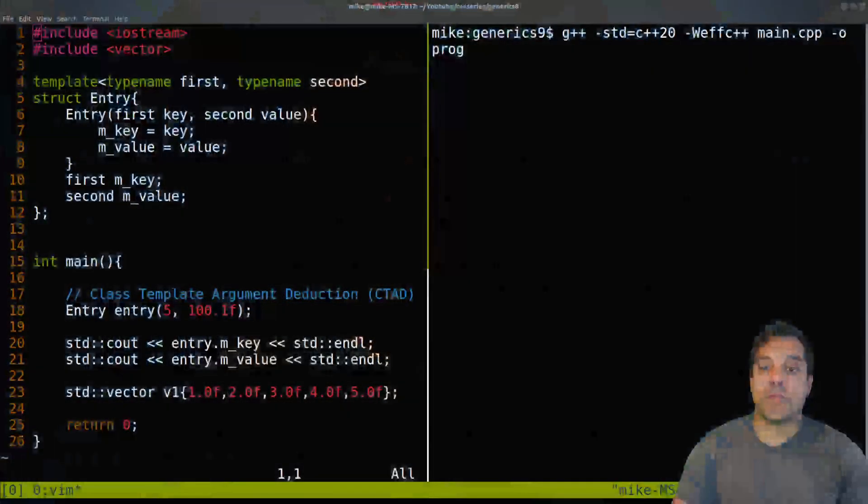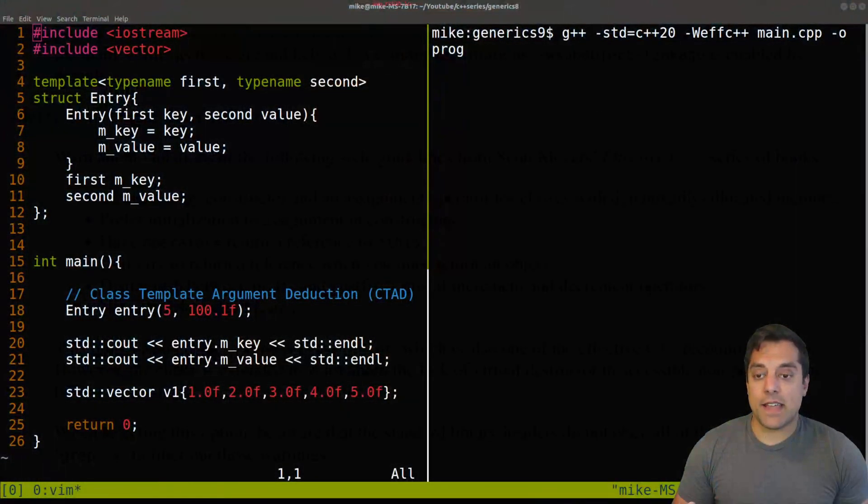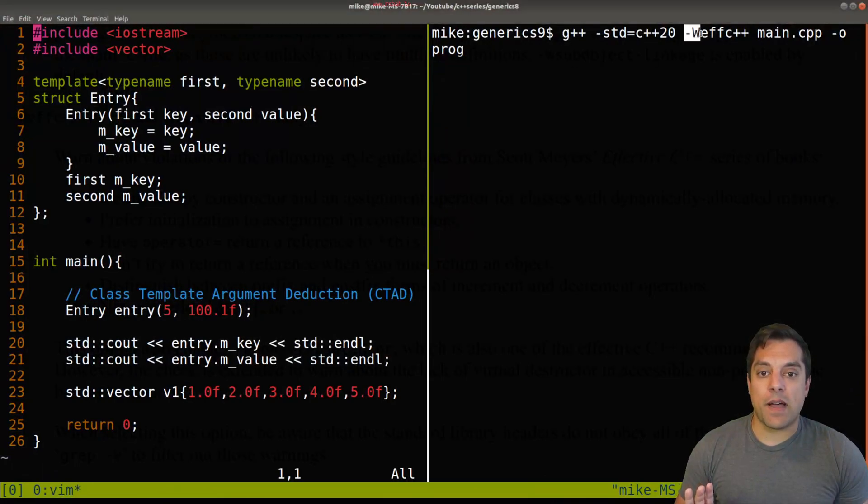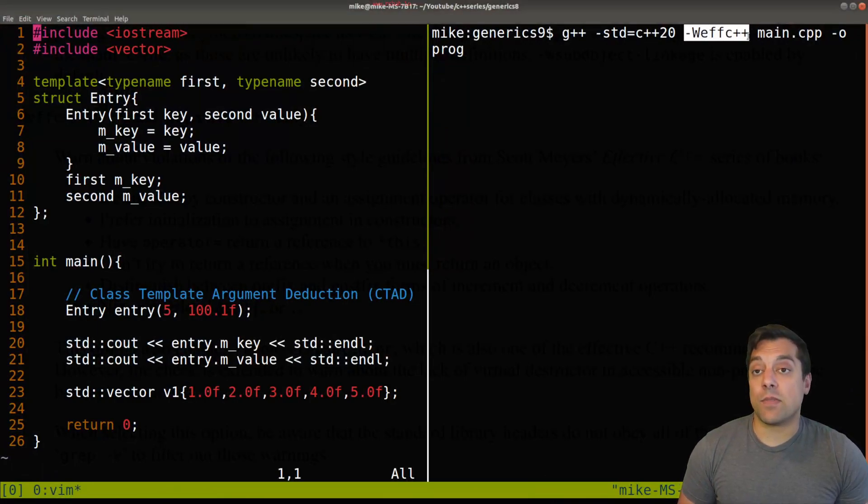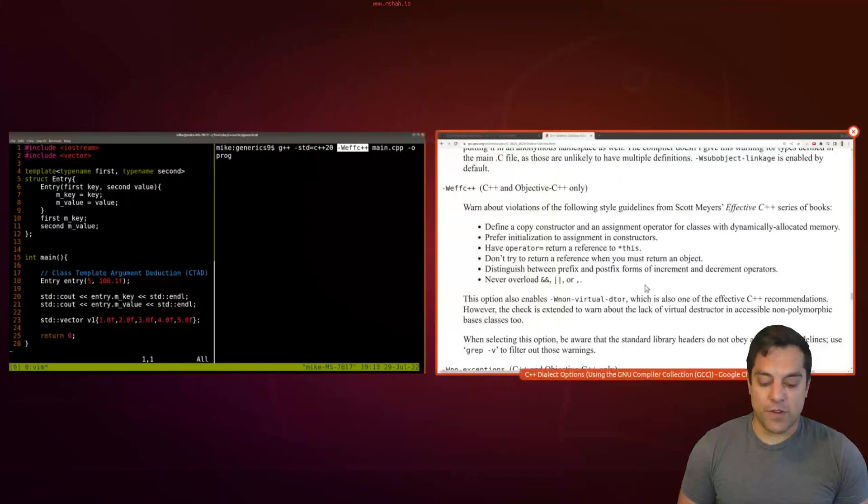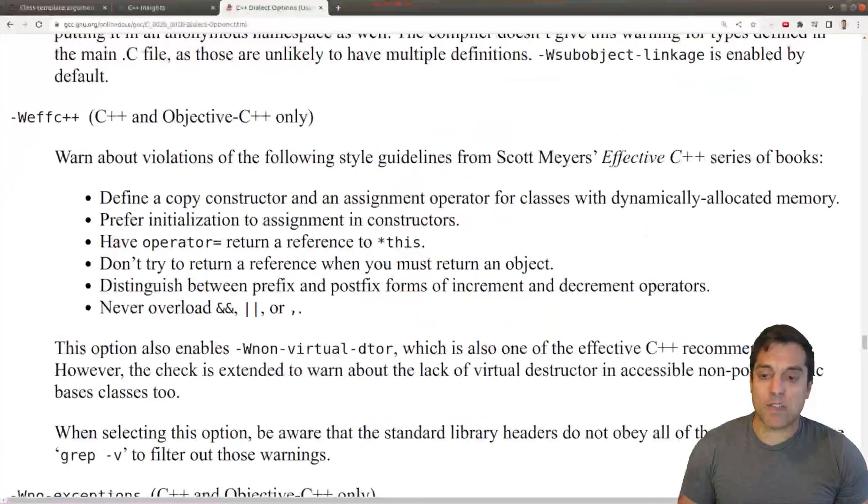Now understanding why these are the right things to do in your C++ programs comes from the textbook, but we can go to our compilers for some help. So with that said, I want to go ahead and show you this compiler flag here, effective C++. If you want to go ahead and read a little bit more about it, you can check out the GNU web page and see what this flag does.